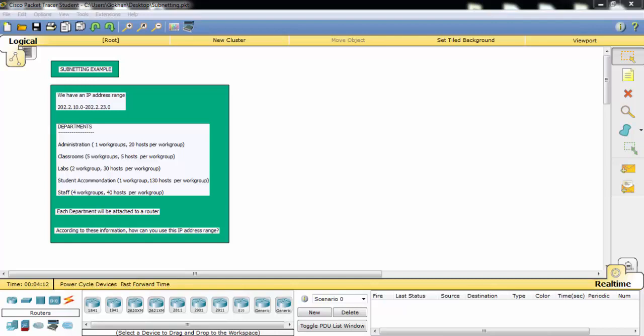Each department will be attached to a router — this is also important. We have also been given some addresses to these interfaces and these subnets. Let's try to divide our IP range into different subnets and solve this.